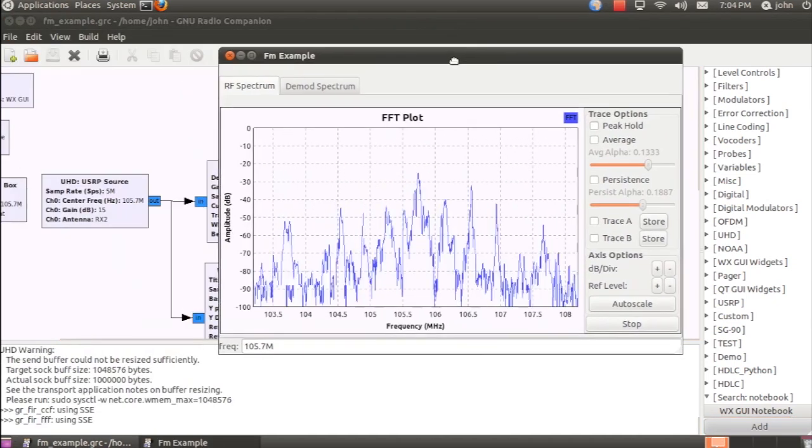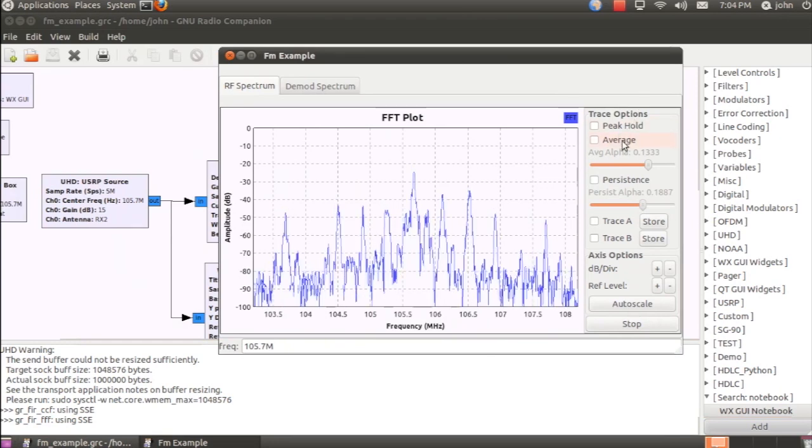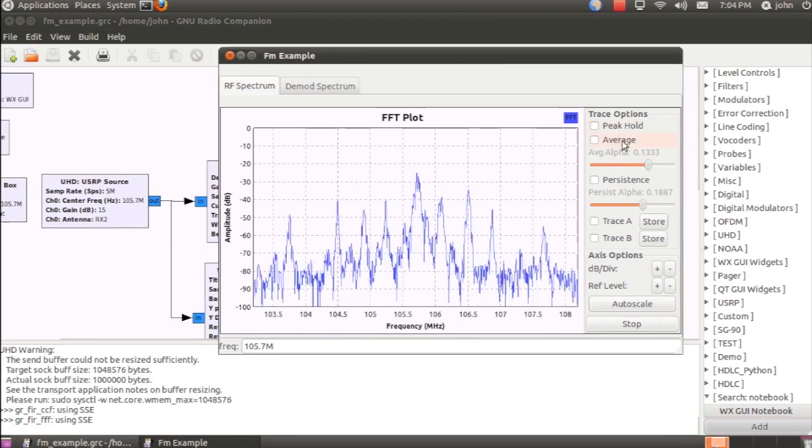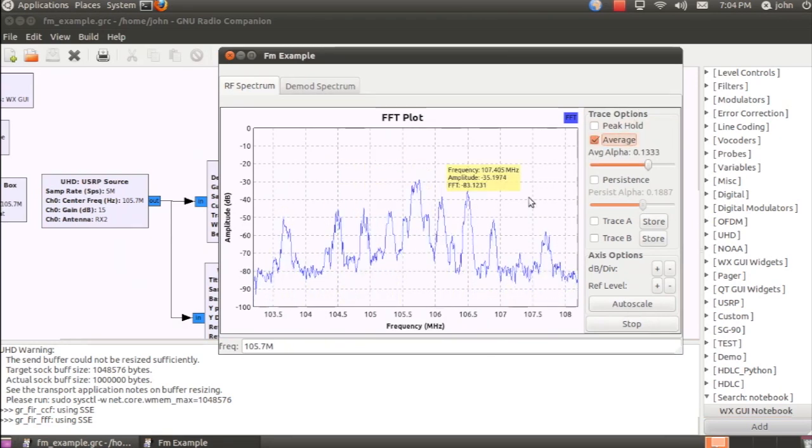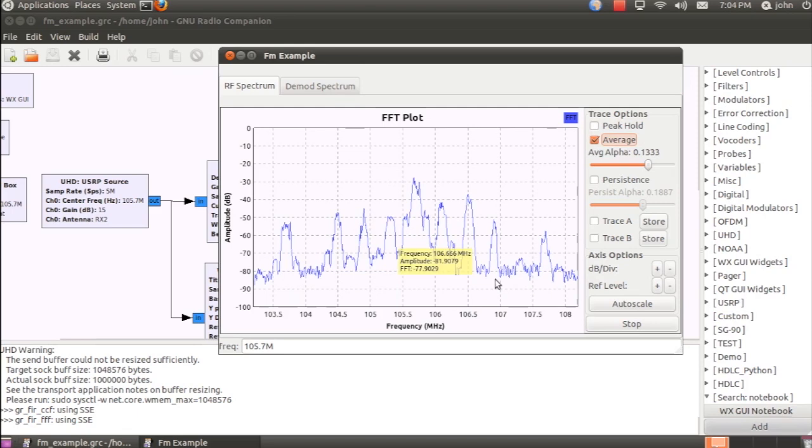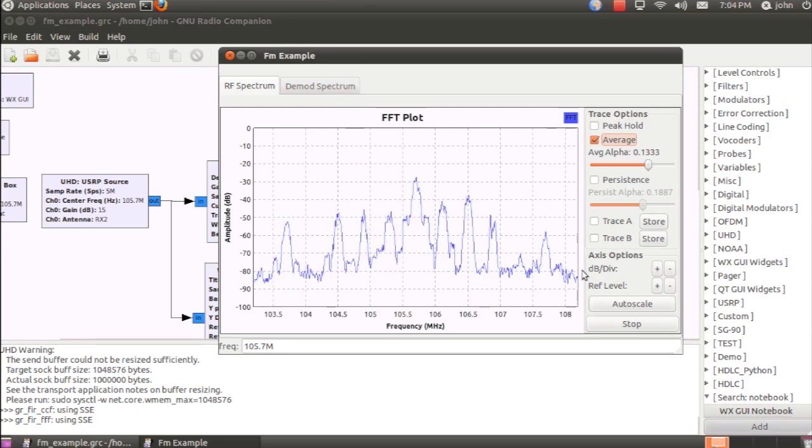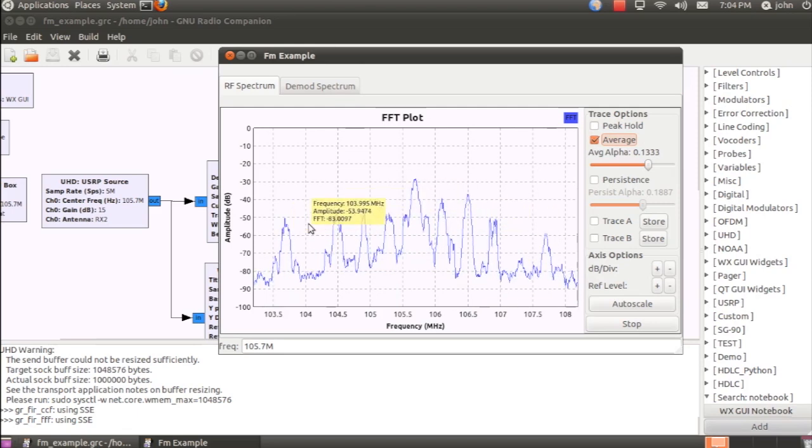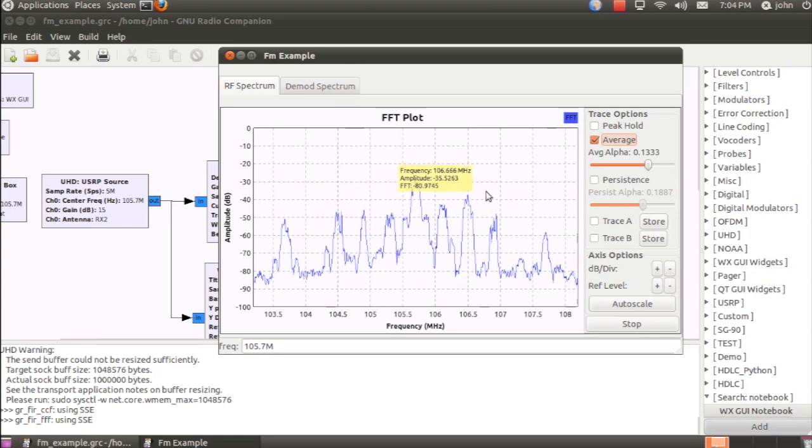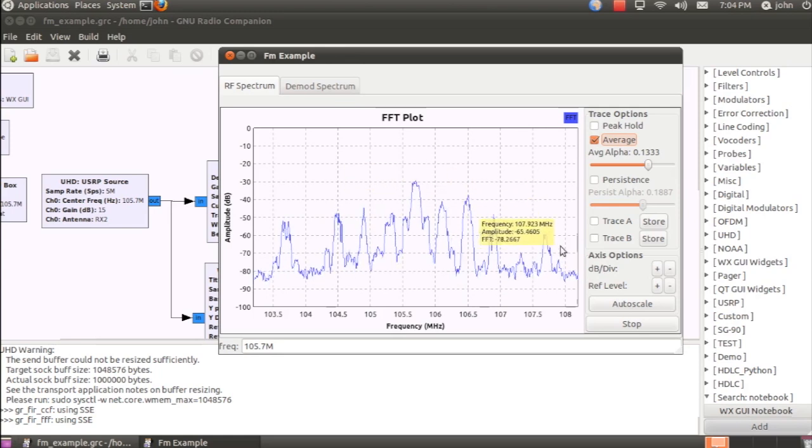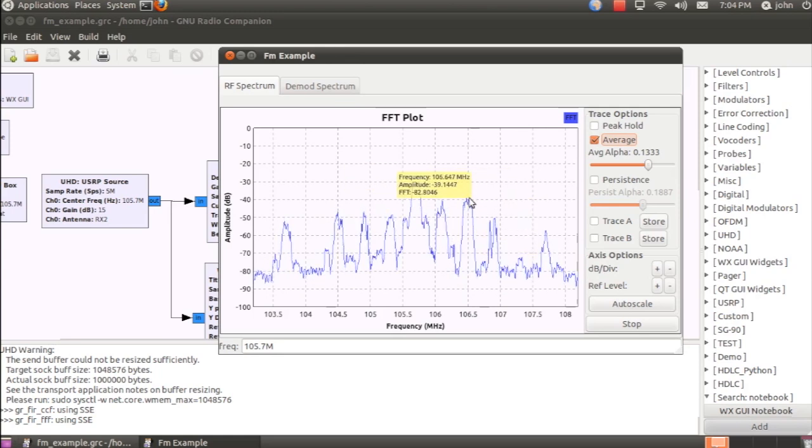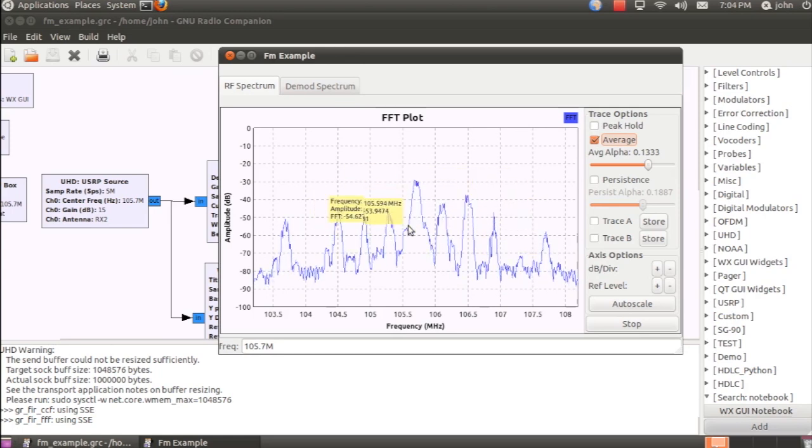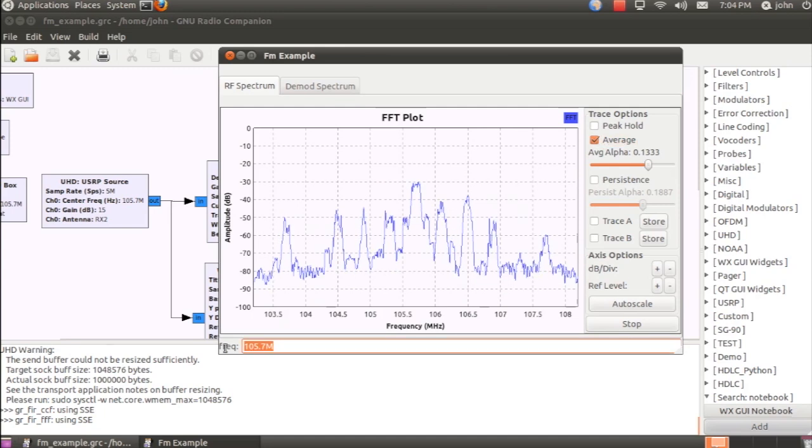Okay, and it seems to be working. I'll turn averaging on to help clarify the display a little bit.